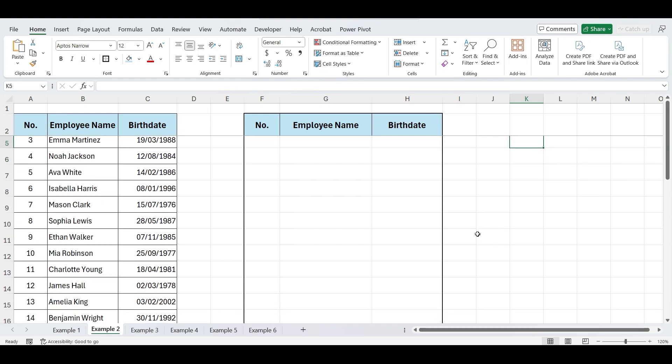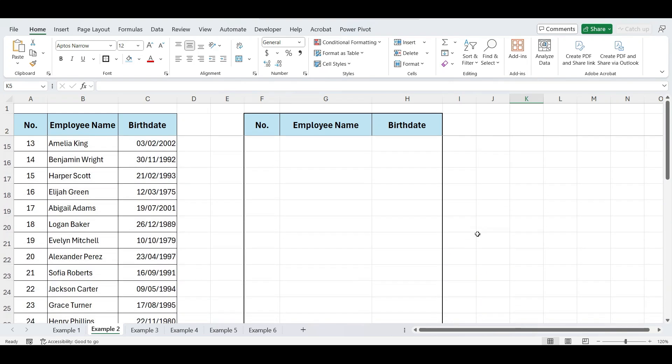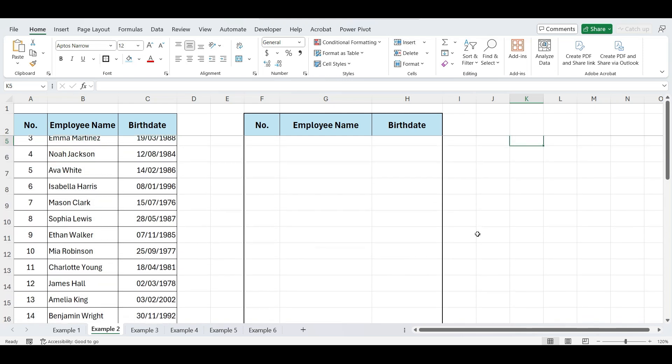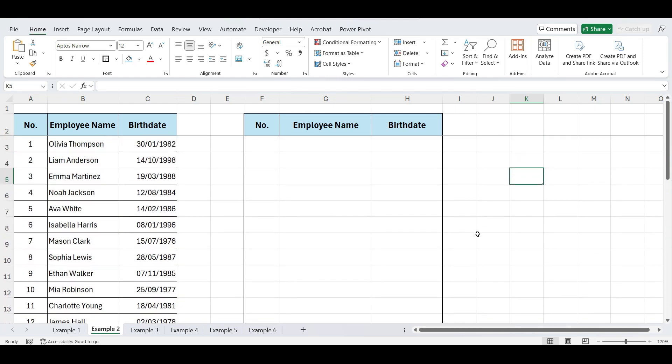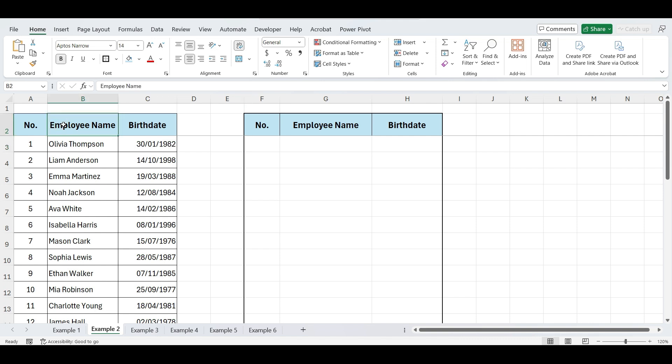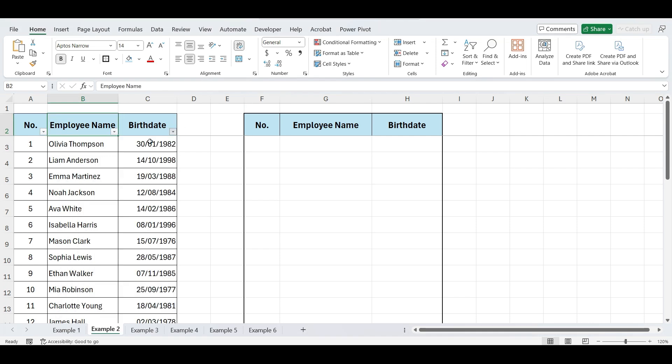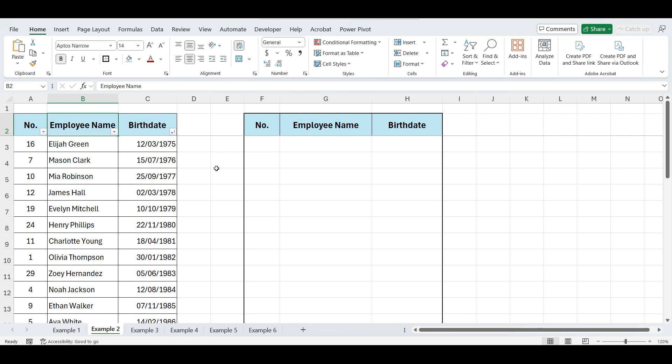Let's move on to our next example. In this example, I have a list of employees along with their birthdates. I want to sort this list first by the month of their birthdate, and then by the day within each month. This way, we can easily track and wish them on their birthdays. If I simply use the standard sorting feature, it will sort by year, and then by month, which isn't what we need.